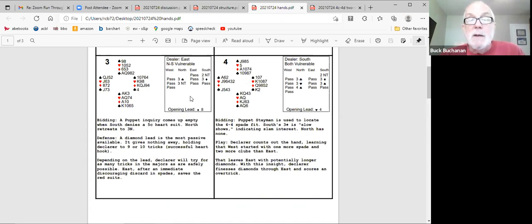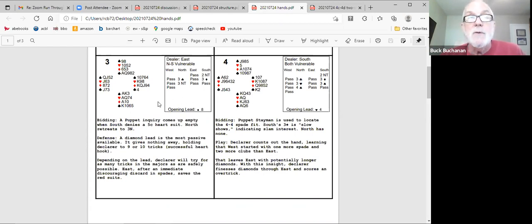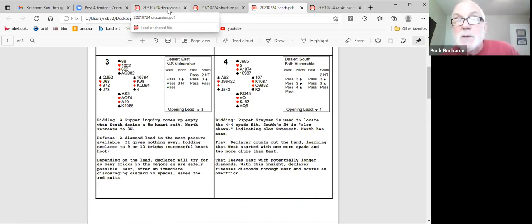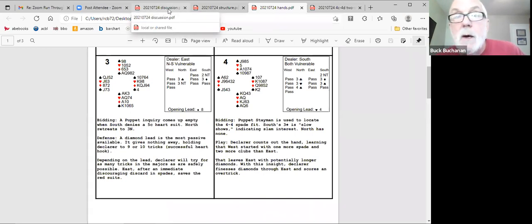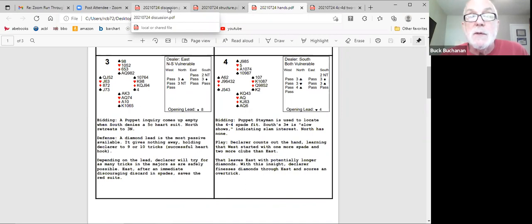You're in a game forcing situation. South can bid either three spades or four spades. Four says I'm a minimum, but I got four spades. Three spades says I'm in the hunt for slam. What do you got? And of course, North isn't interested with that hand. Okay.